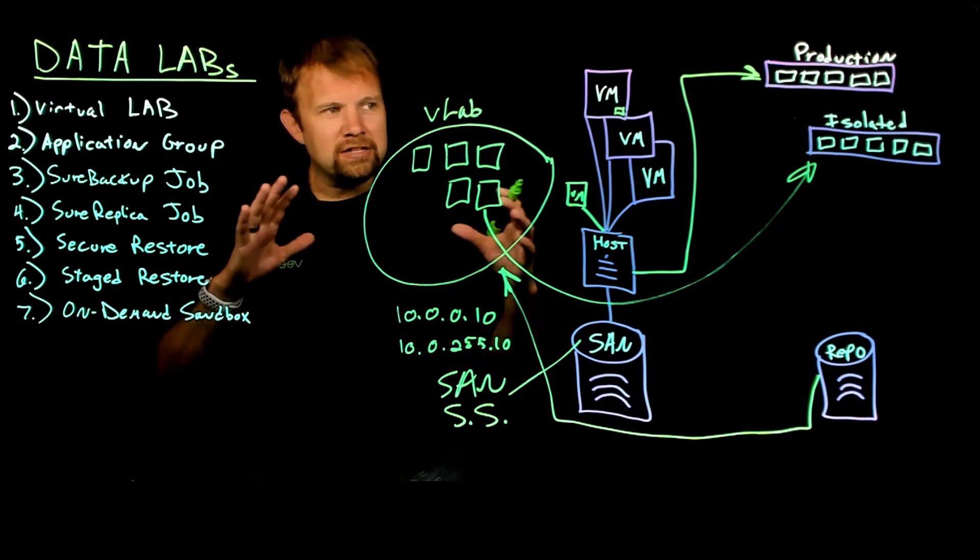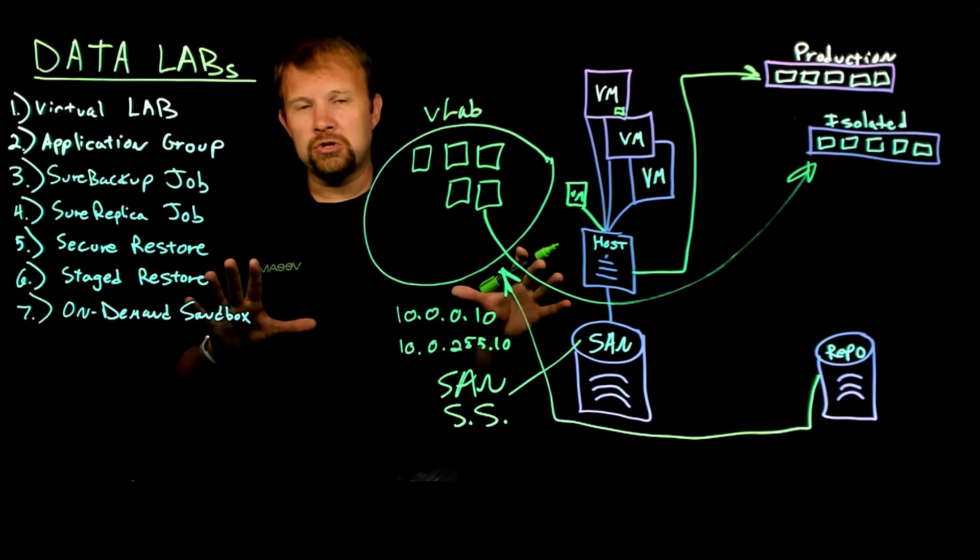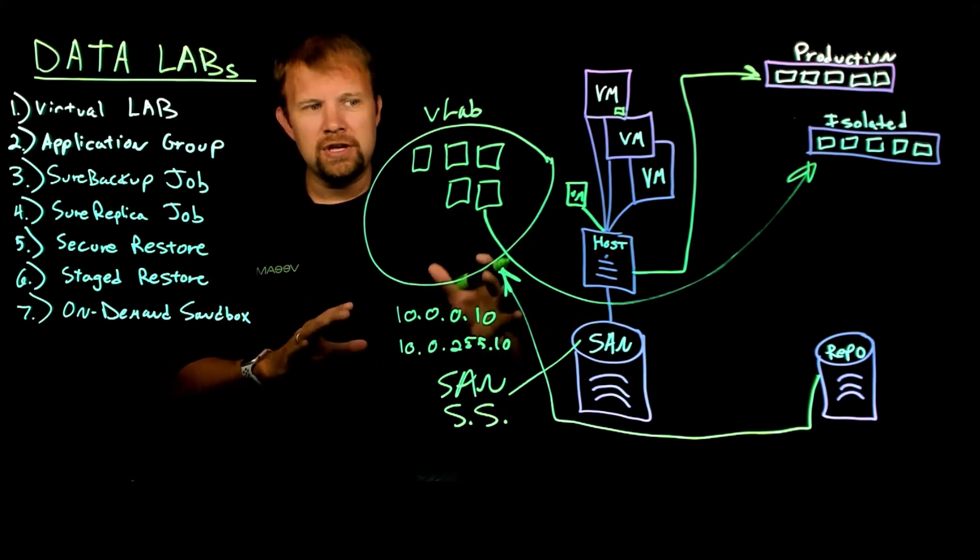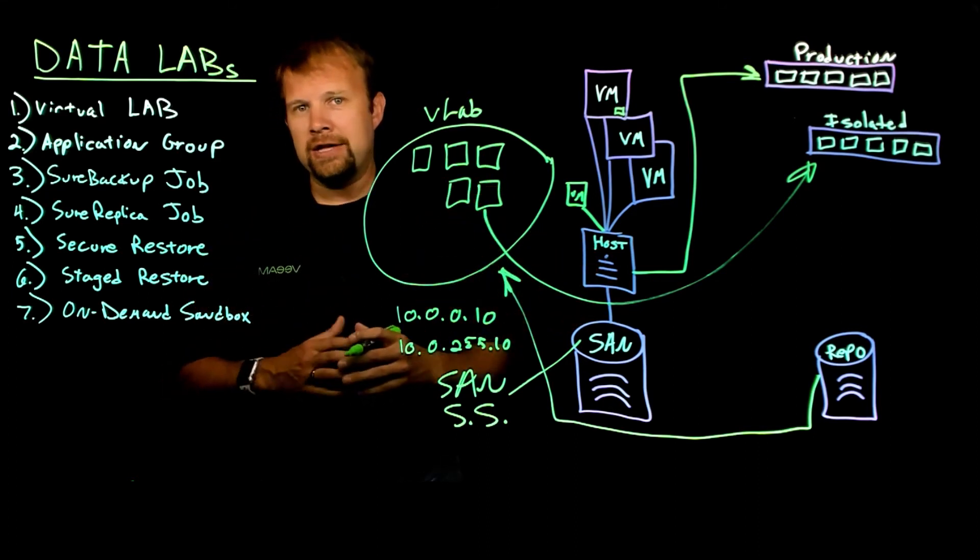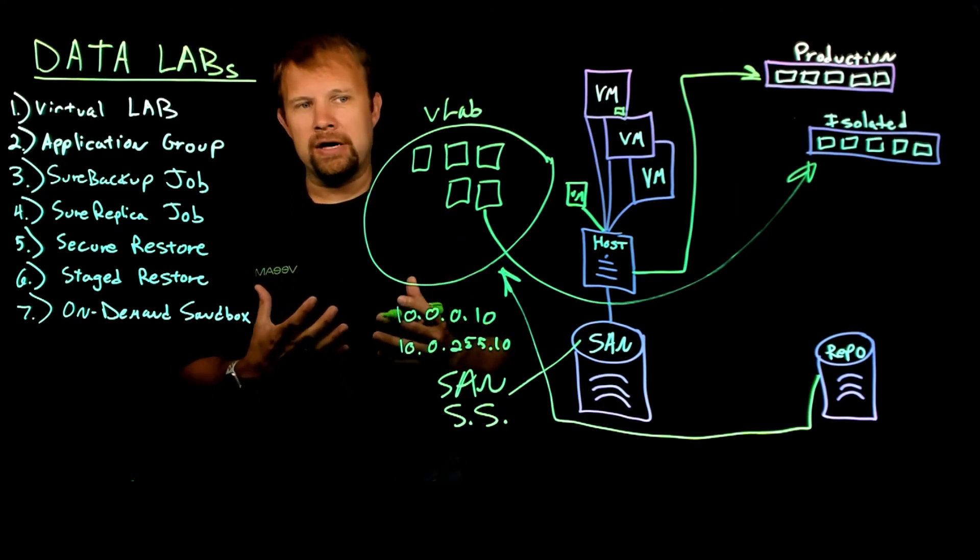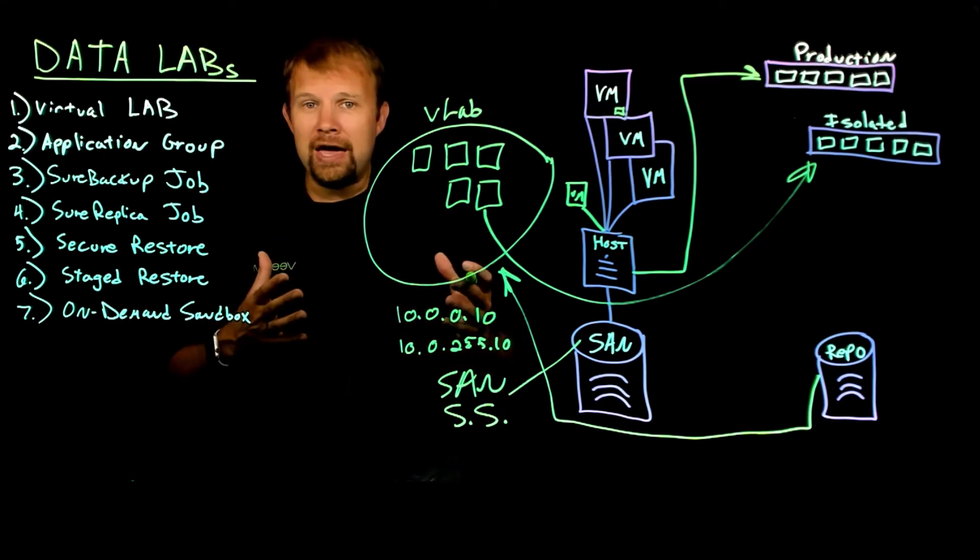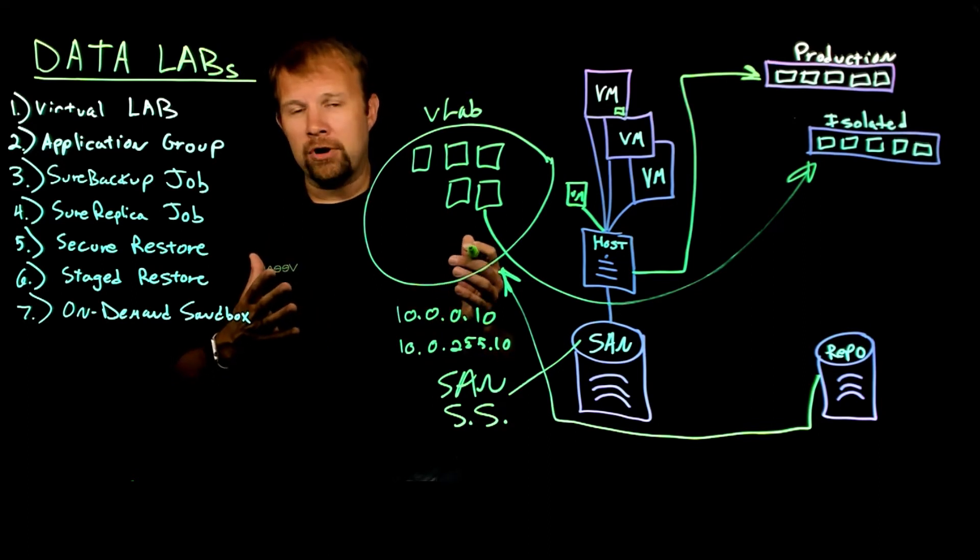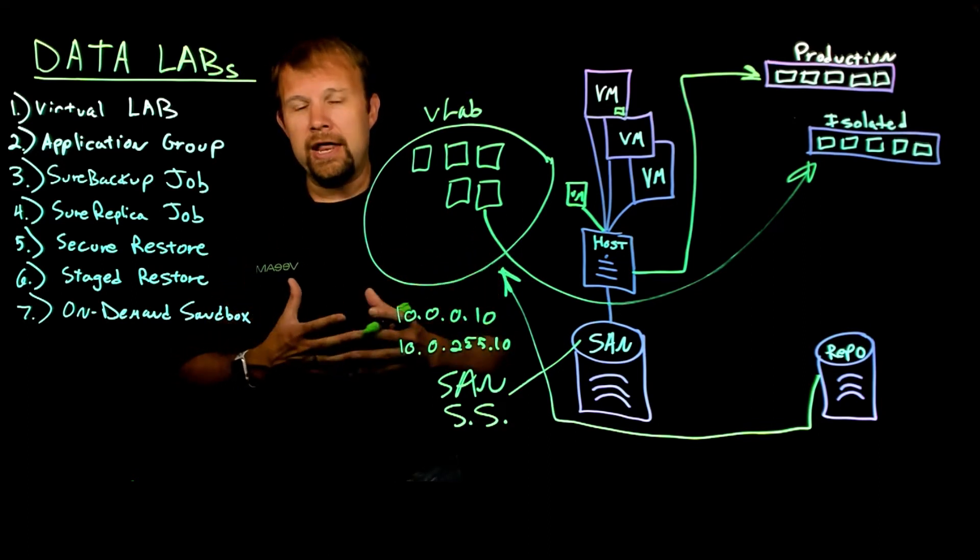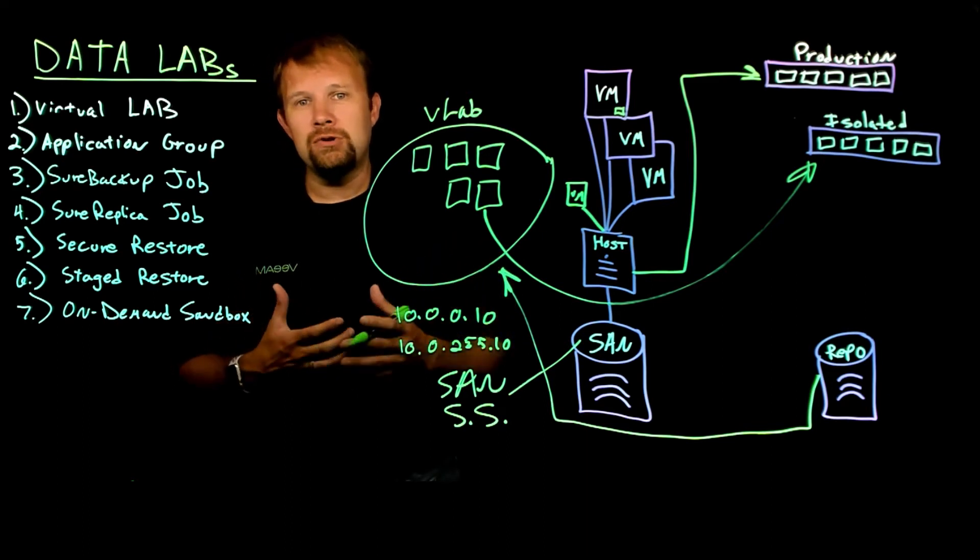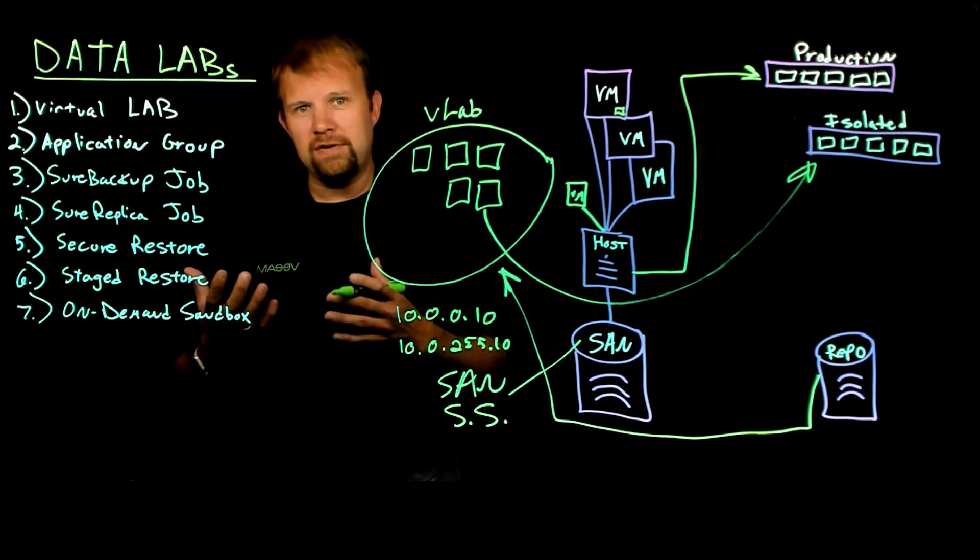So that's a little bit about how the actual virtual lab works, how the data flow traverses. That Linux based proxy appliance really is what makes everything possible inside the isolated lab. You can actually deploy a virtual lab across multiple hosts in our advanced multi-host deployment model if you're using distributed virtual switches within vSphere.